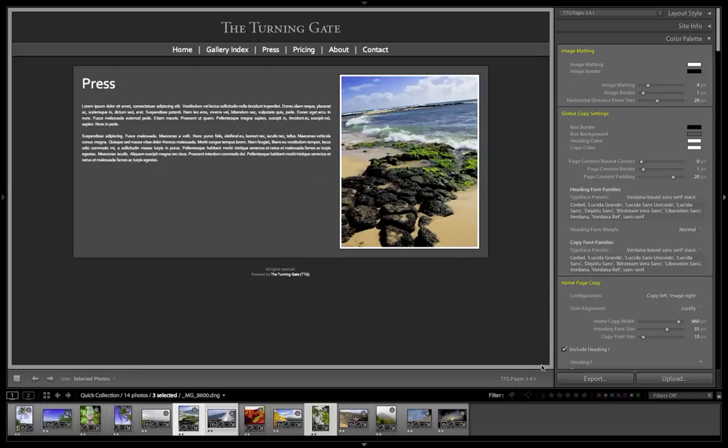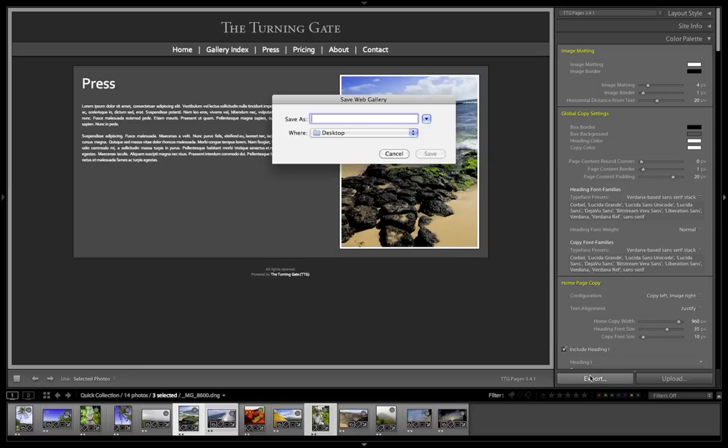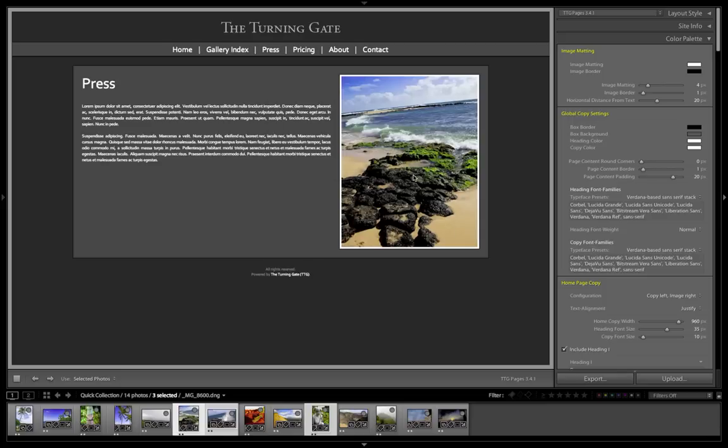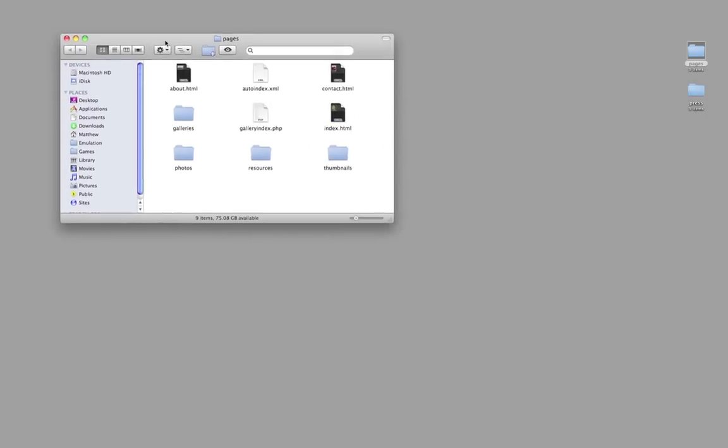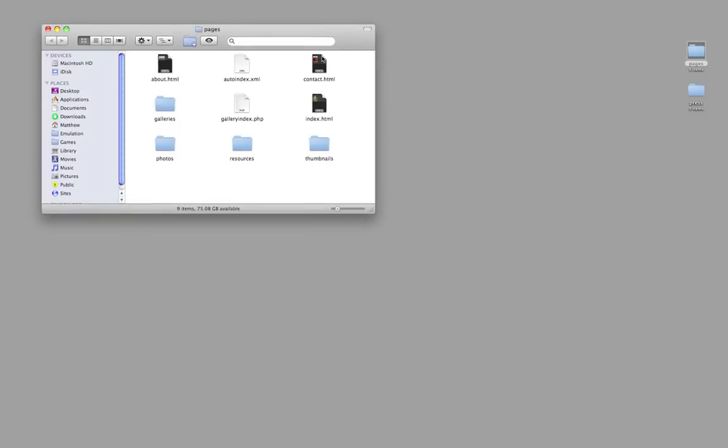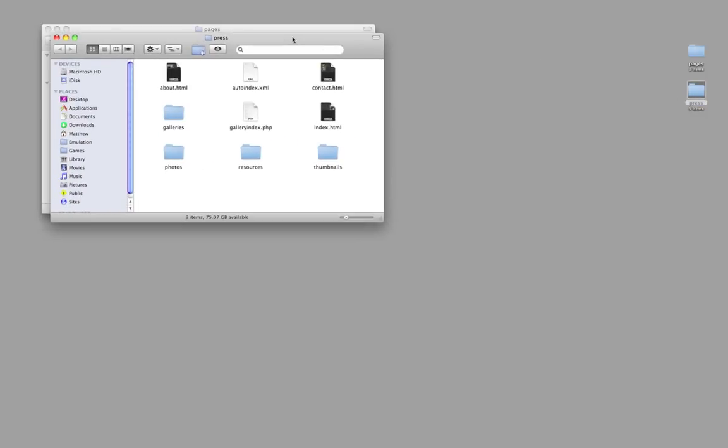So once this is finished, you hit the export button, export that into a second folder, I'll just call it press, and stick that on your desktop, which again, I've already done. So I'm going to hide Lightroom now. And what I have is a folder for my first export and a folder for my second export.